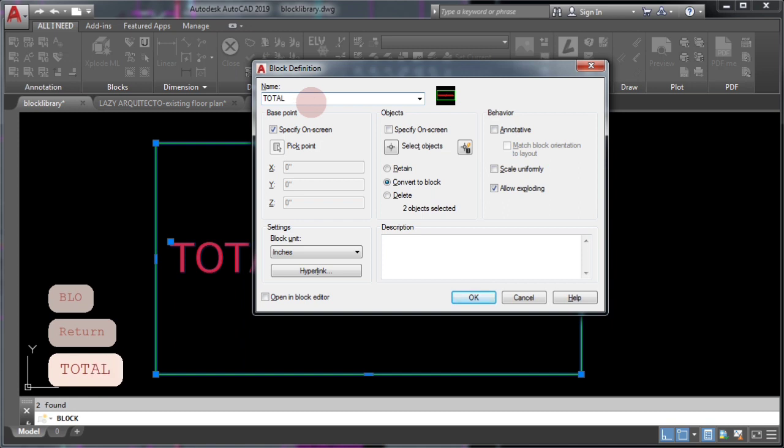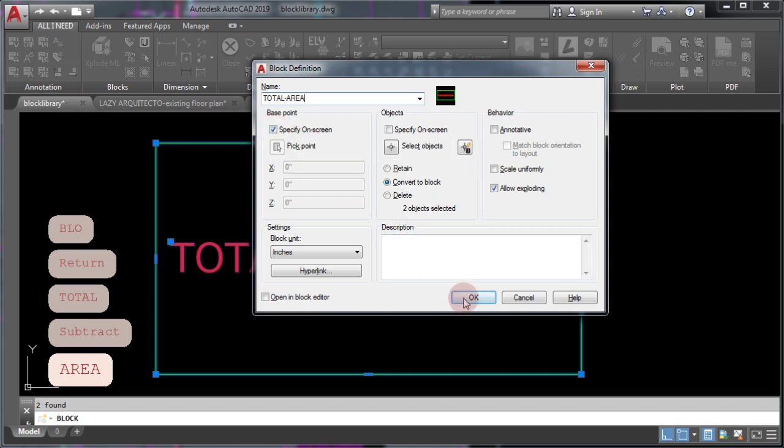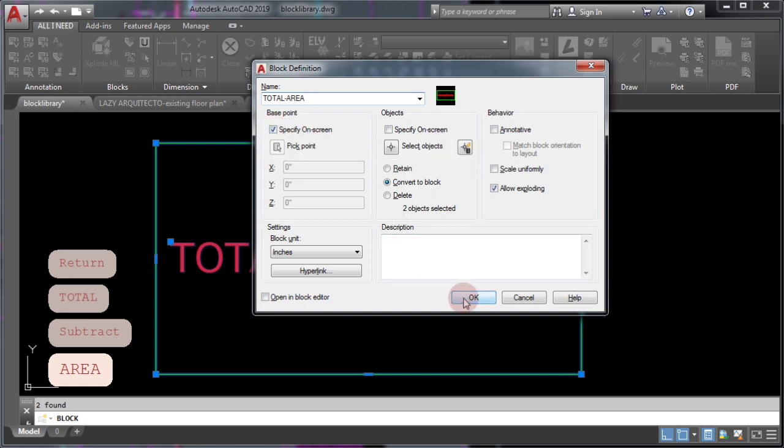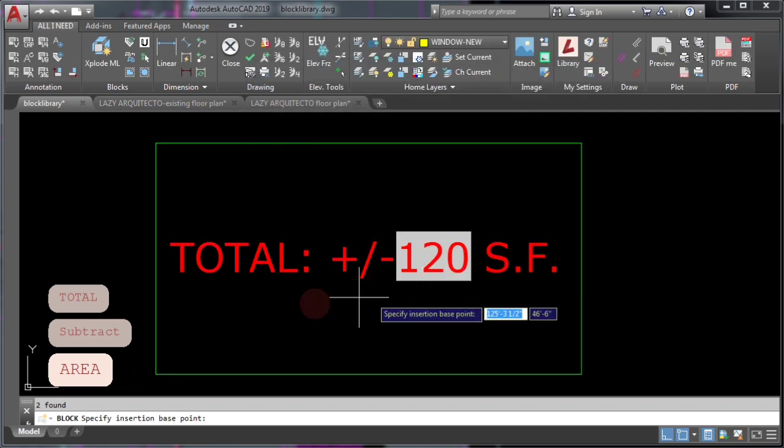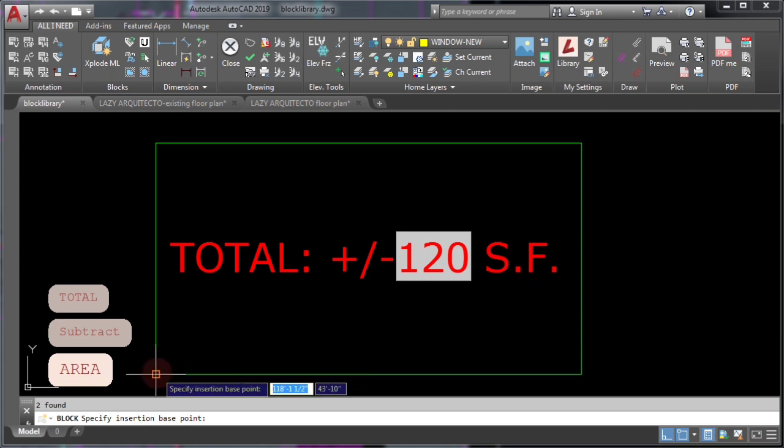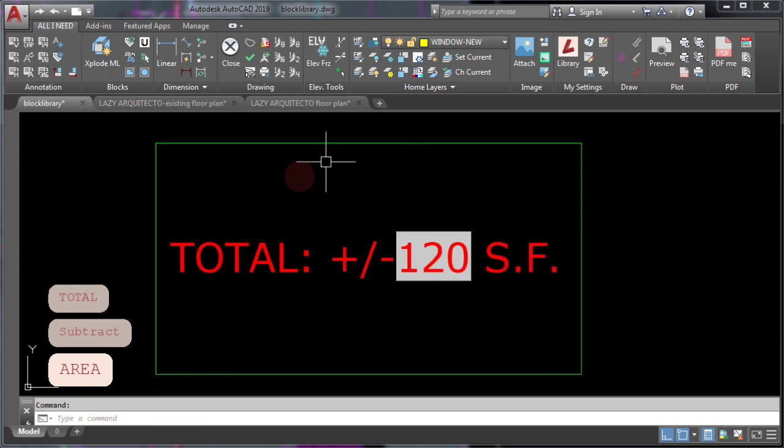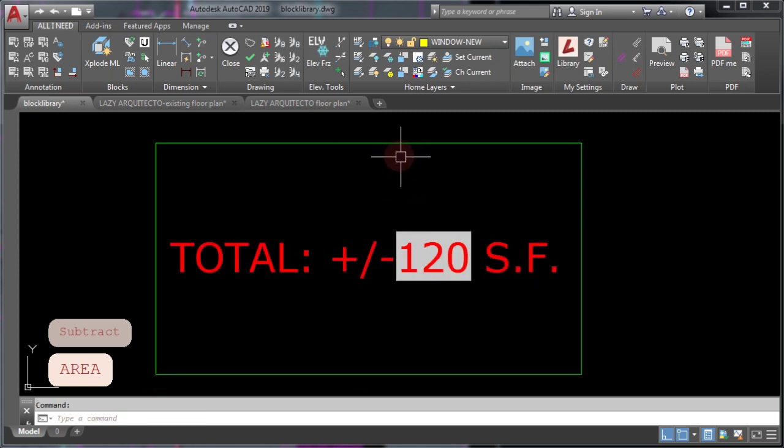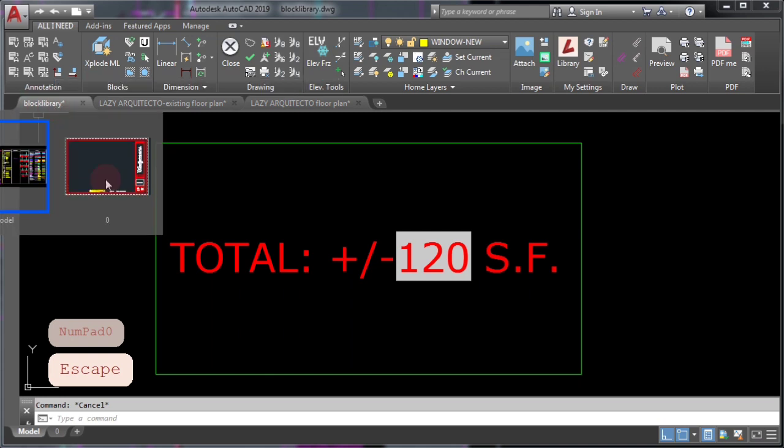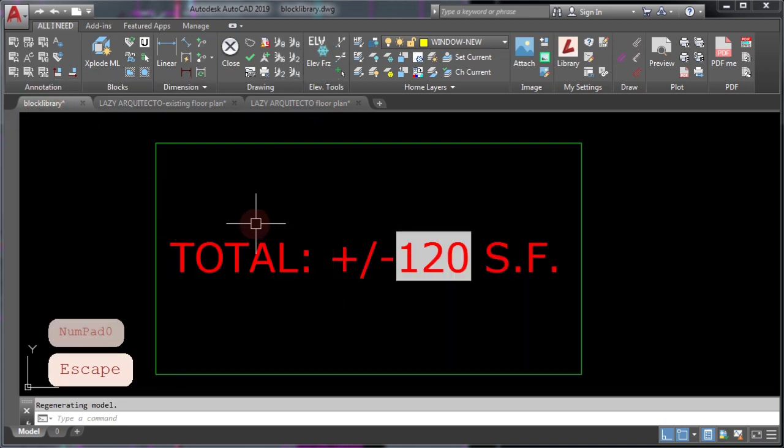Name your new block, total area in this case, and make sure specified on screen is checked. Click OK and click the insertion point for this area block.